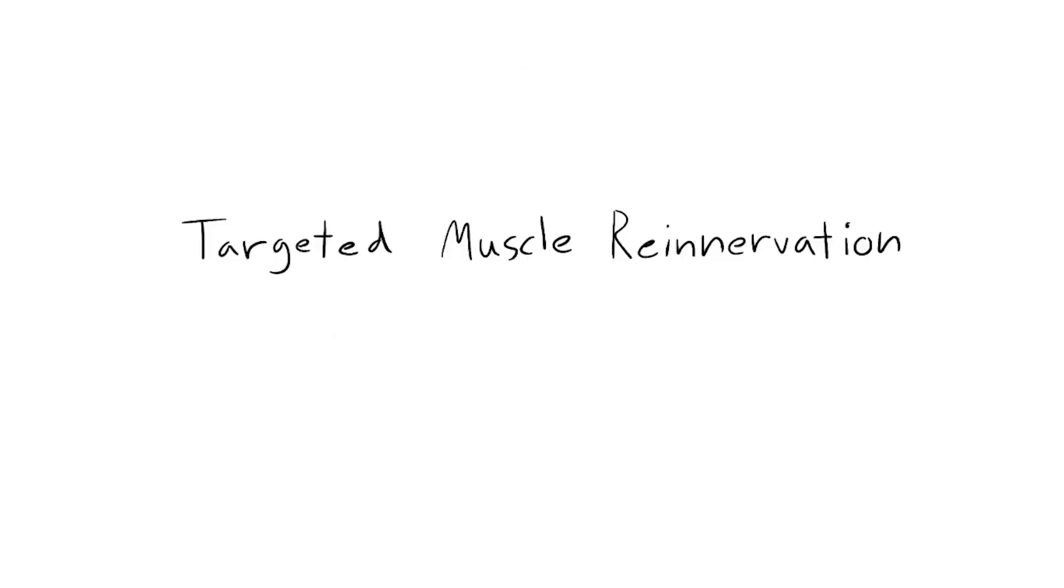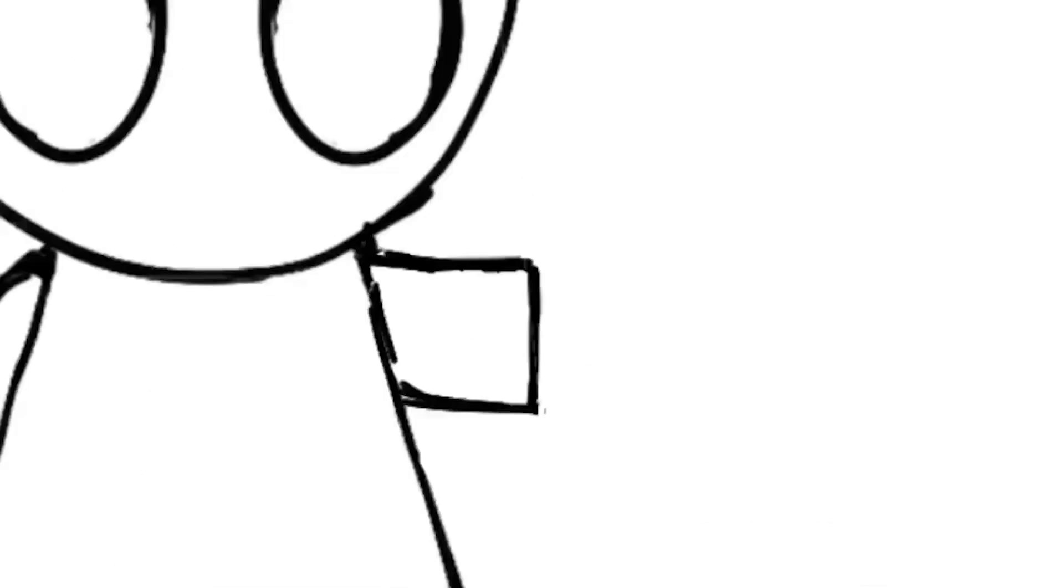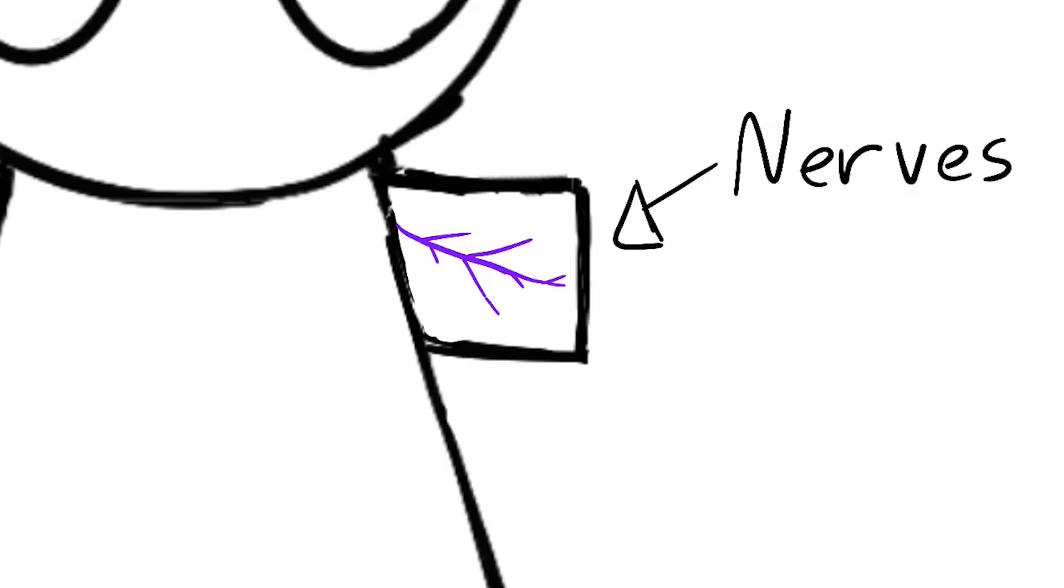The first thing that's usually done after amputation is target muscle re-innervation surgery, or TMR for short. TMR is where a surgeon moves the leftover nerves from the pre-existing limb to a nearby muscle.